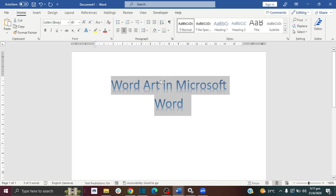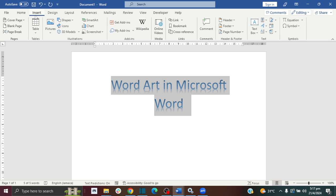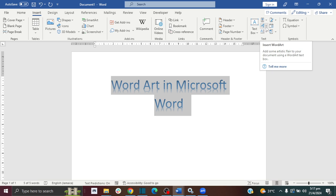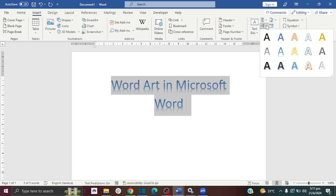So that is the first way how to insert Word Art in Microsoft Word. The second way is to go to the Insert tab, and over in the text section you want to click on this arrow right here.